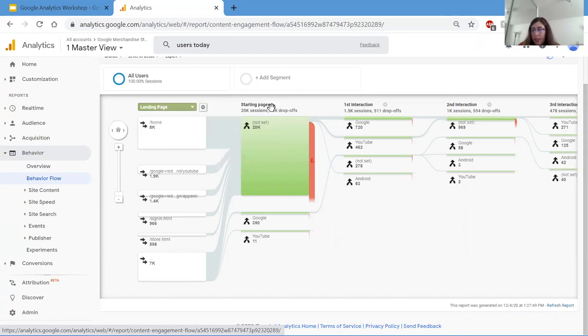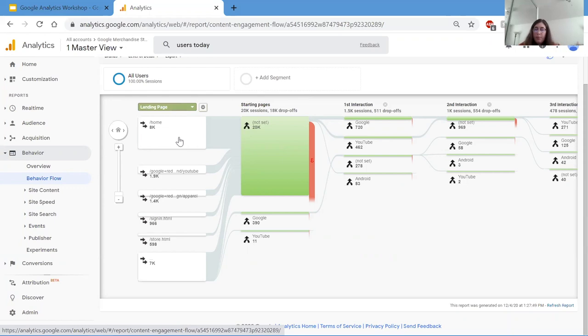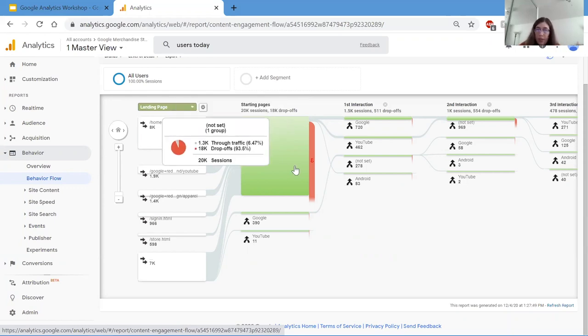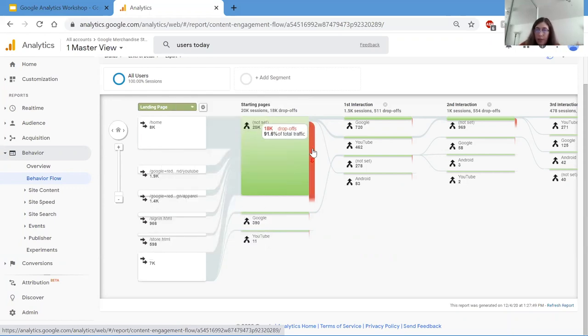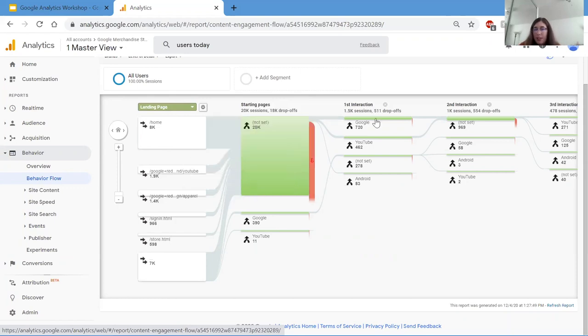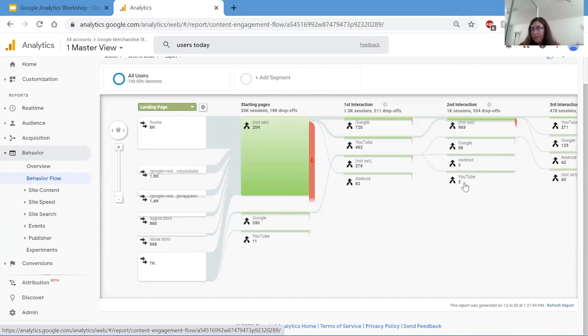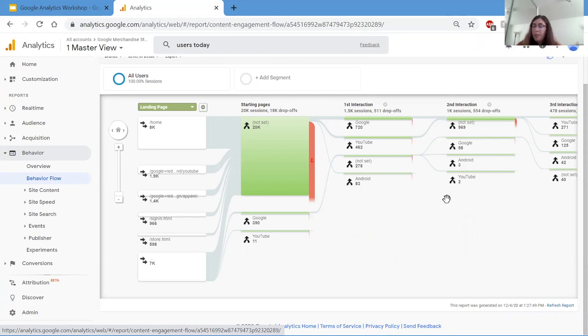As you can see, this is the path of what people do on the website. They go from home, they go to YouTube or Google, and then this red bar is where people exit. And then you can see they go to YouTube, Google, Android, they keep going, you can see the whole path. This information can be important because it lets you visualize your customer's path through a website, putting you in their shoes, which is great for decision making, especially for web development.